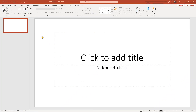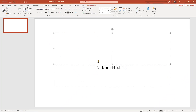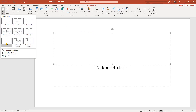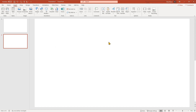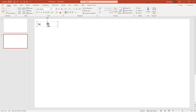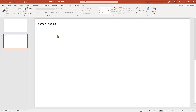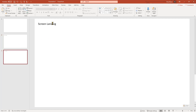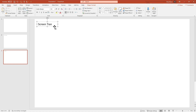Here we are in PowerPoint on a simple screen. I don't tend to use the 'click to add title' approach — I just go to Insert, New Slide, and hit a blank slide. I'll stick with a white background to begin with, but this could be my Screen One. I'll insert a little bit of text and call this 'Screen Landing.' The next slide might be a 'Transactions' screen.